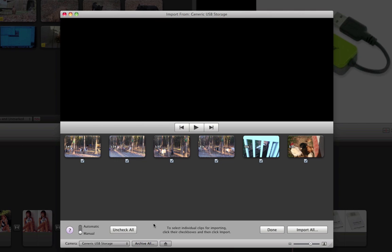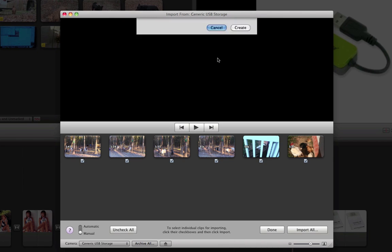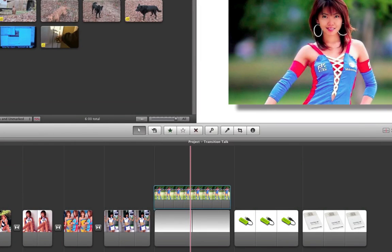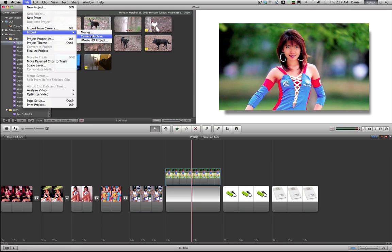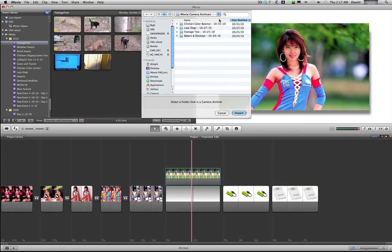Down here, this is called archive all. Basically what this does is take everything off the card and put it in a directory. Then later you can come back and say File, Import from Camera Archive, and then select one of your archives you made.